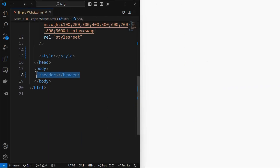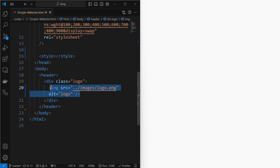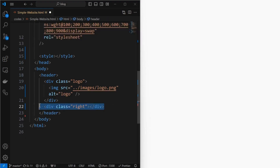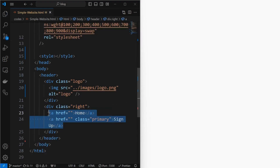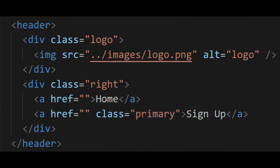Start by creating a header element. Then add an element for the logo, inside which add the logo image. Next, add a right element for the right half of the header. Inside which add some anchor tags for the options in the header, making some tags as primary tags which will have different styling. This is the HTML structure for the header.